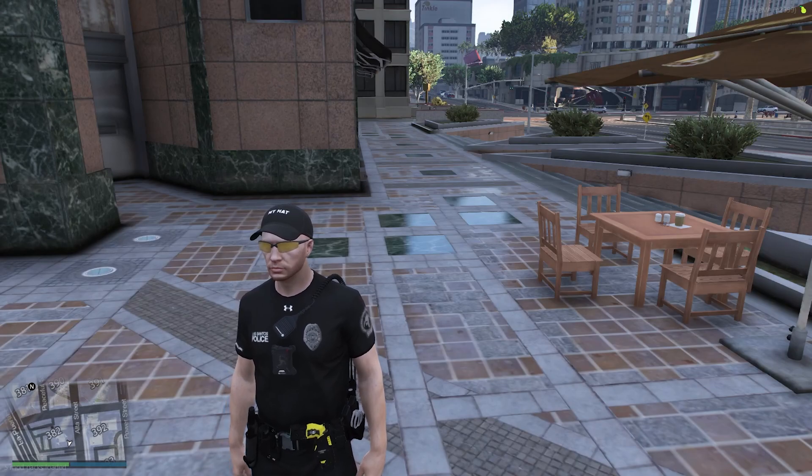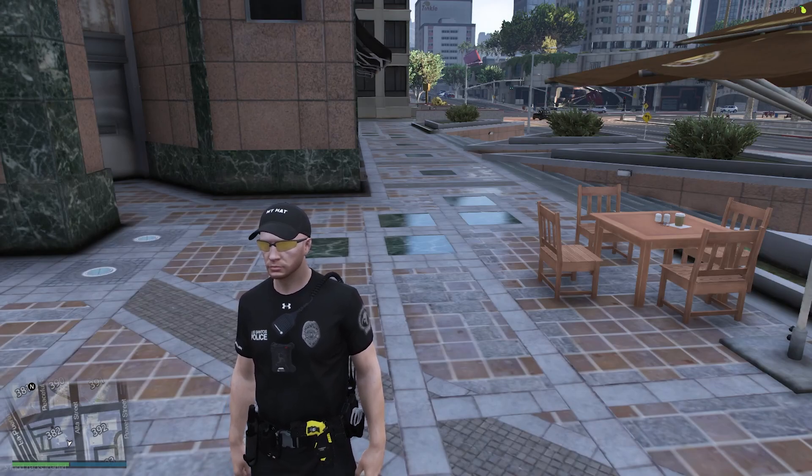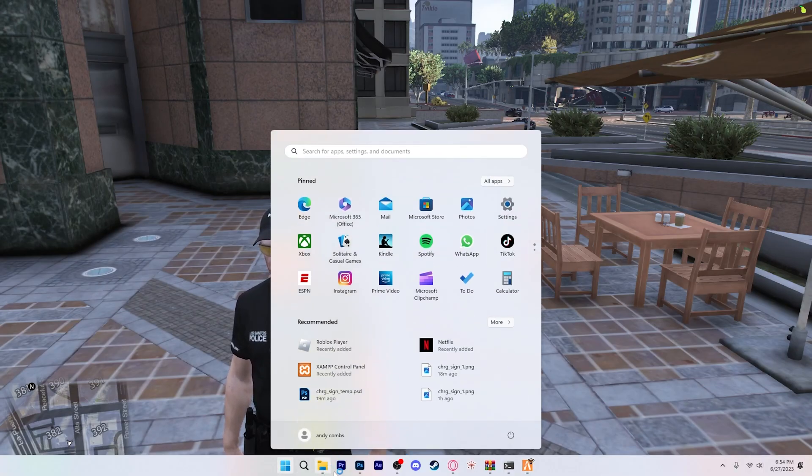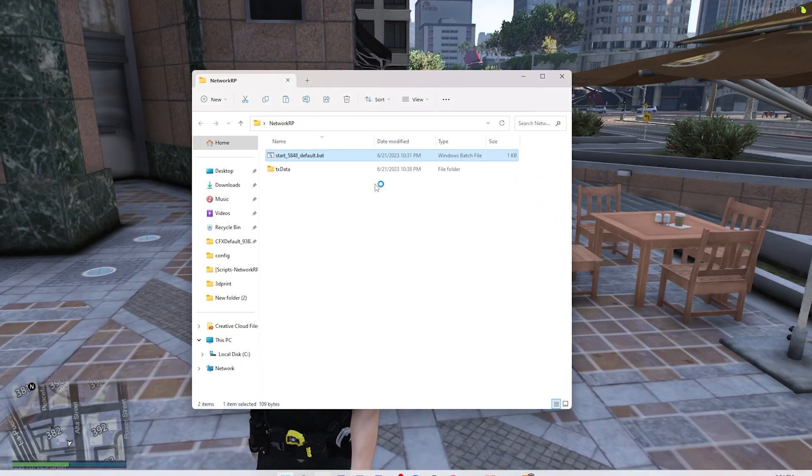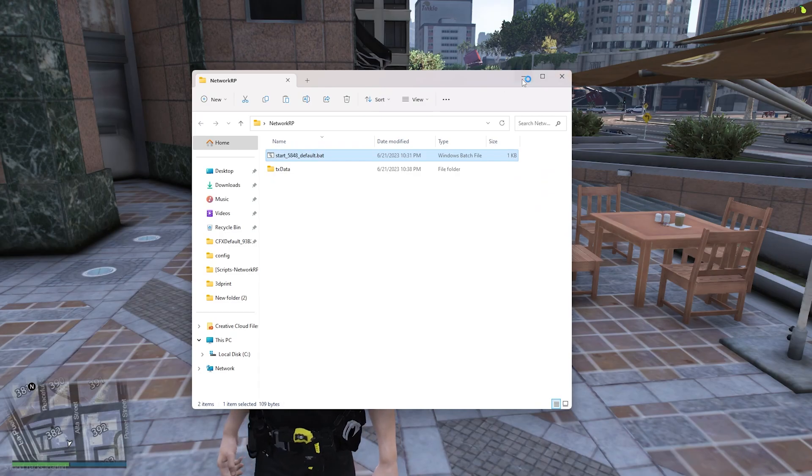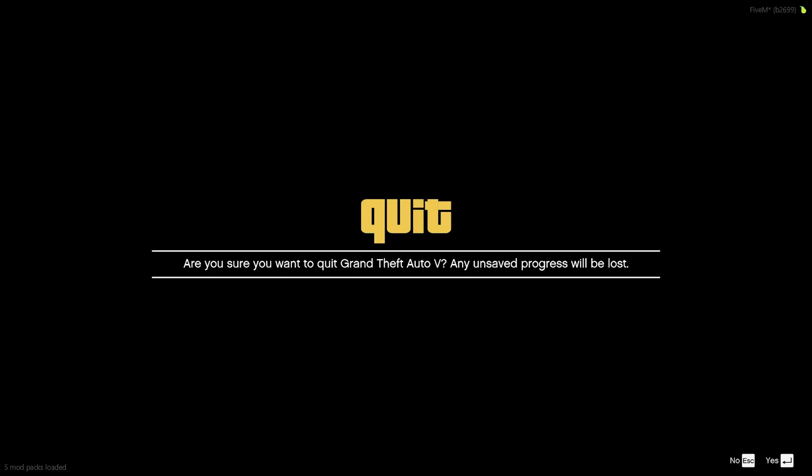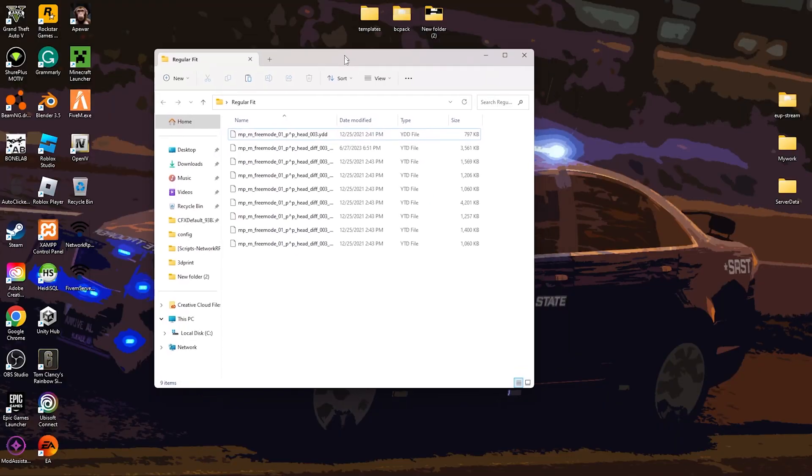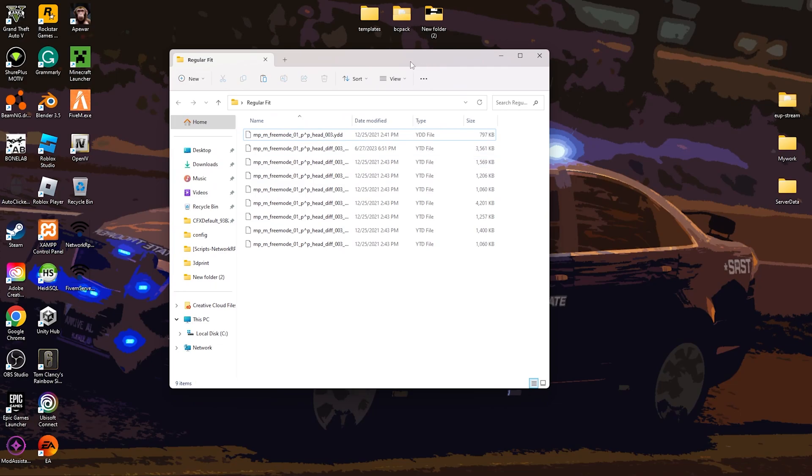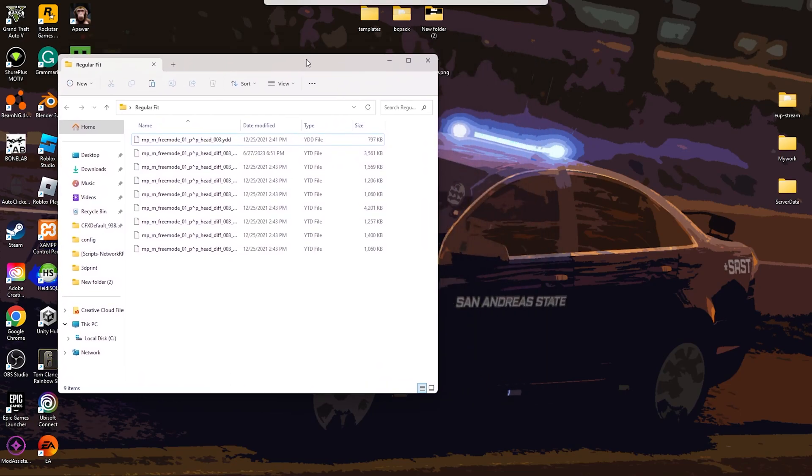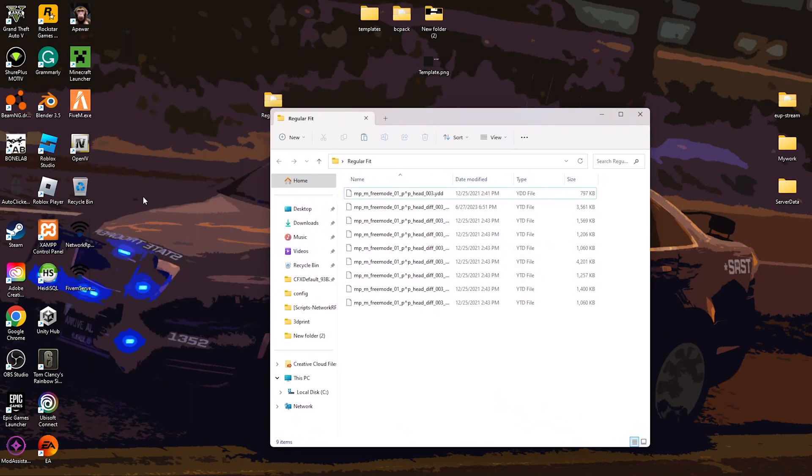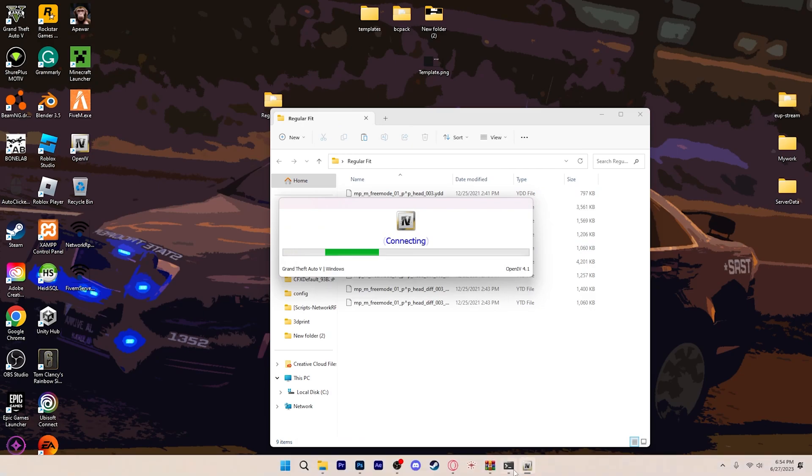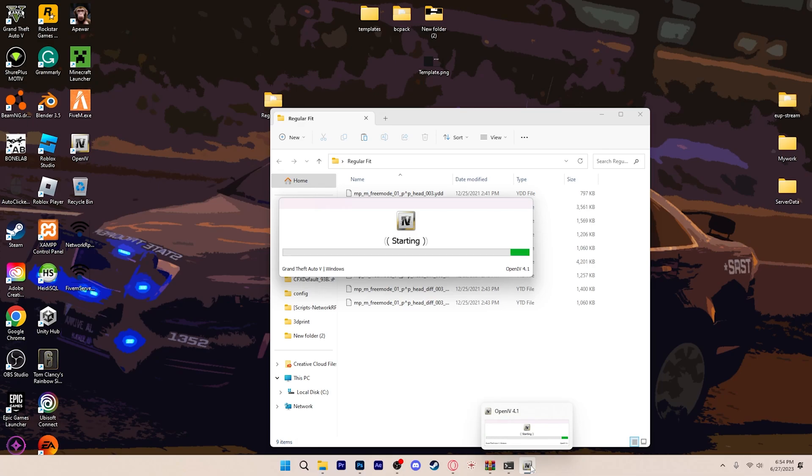Now, I'm just saying, if your thing doesn't have a template, you can go to OpenIV. So let's grab the texture right here. What are you going to do? You're going to go back to OpenIV. Open it back up.